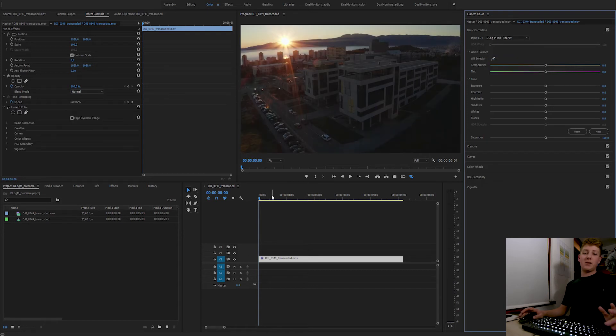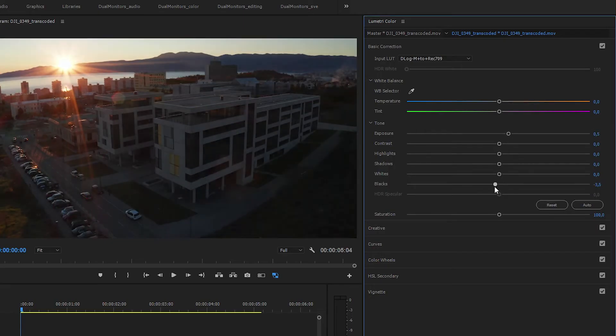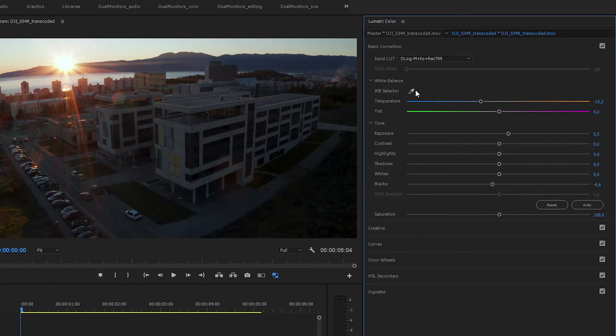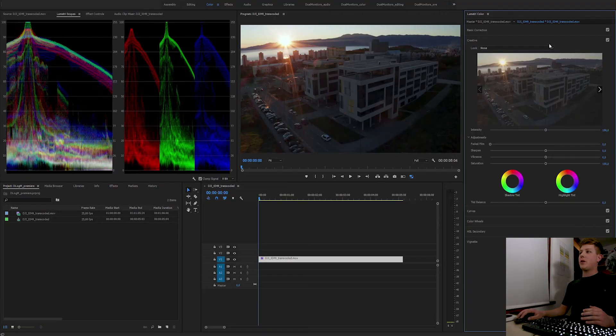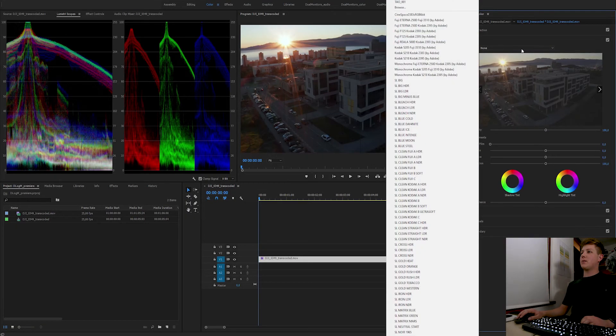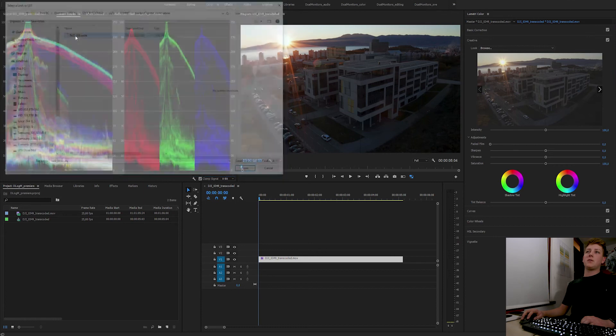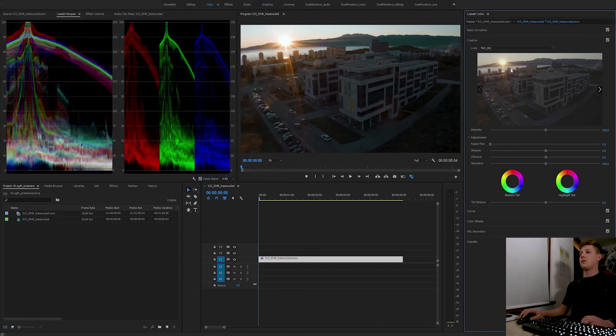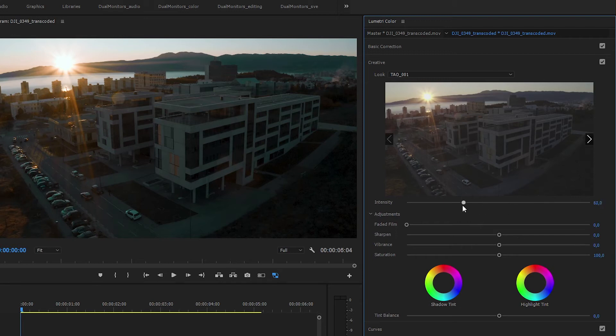Okay, so the LUT is applied and we can start grading. Then I'm gonna apply a custom LUT I created, which I can turn the intensity up and down.